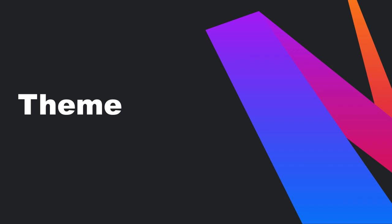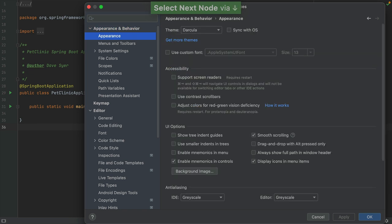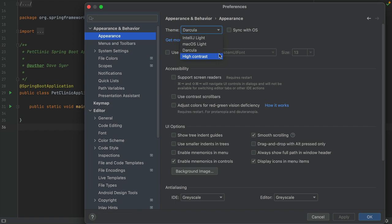By default, IntelliJ IDEA uses the Darkula theme. To change it, go to Preferences, Appearance and Behavior, Appearance, and select the UI theme from the theme list. IntelliJ Lite is a traditional Lite theme for IntelliJ-based IDEs. Mac OS Lite or Windows 10 Lite is an OS-specific Lite theme available as a bundled plugin. Darkula is the default dark theme. High Contrast is a theme designed for users with color vision deficiency.